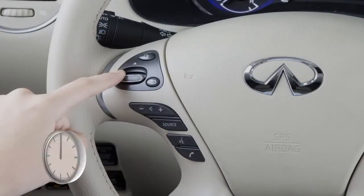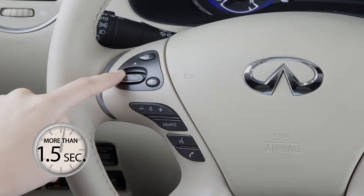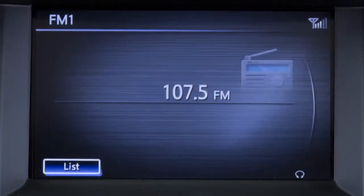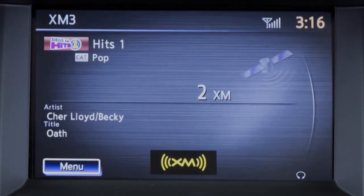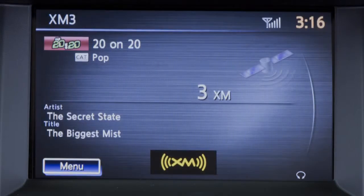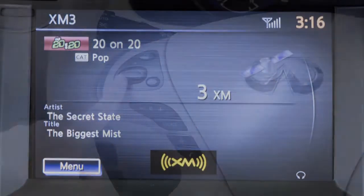If the switch is pushed and held for more than 1.5 seconds, the radio will seek up or down for the next broadcasting station for AM or FM, or the next category for SiriusXM satellite radio.